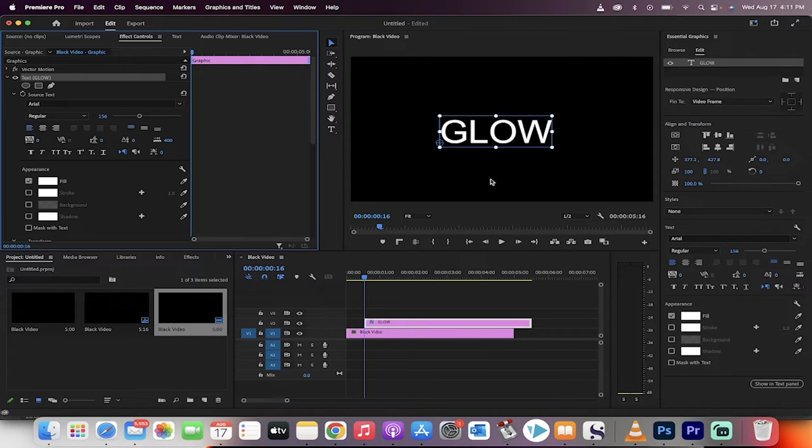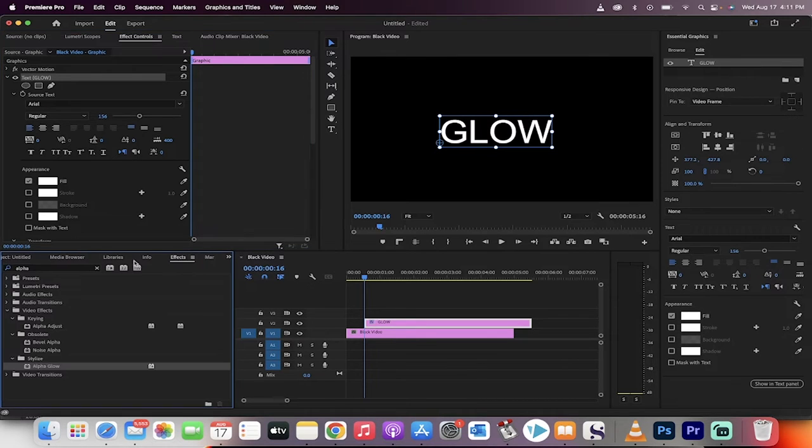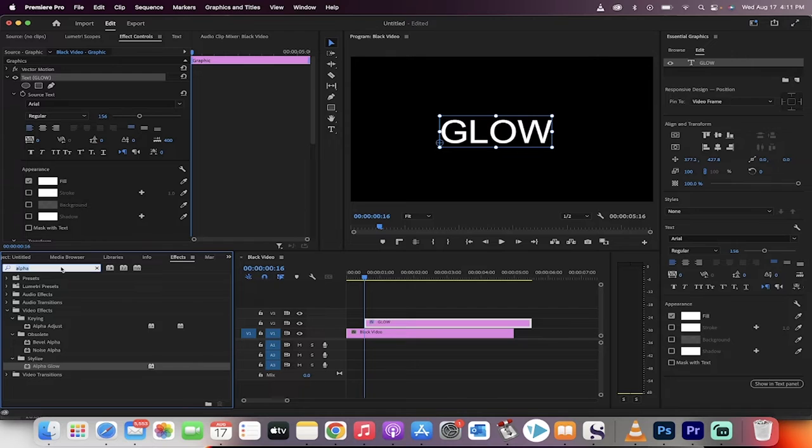There we go, now we've got it regular. The first way you can do it is you can add in an effect called alpha glow. Type in "alpha" in your effects panel and drag and drop it onto the text.